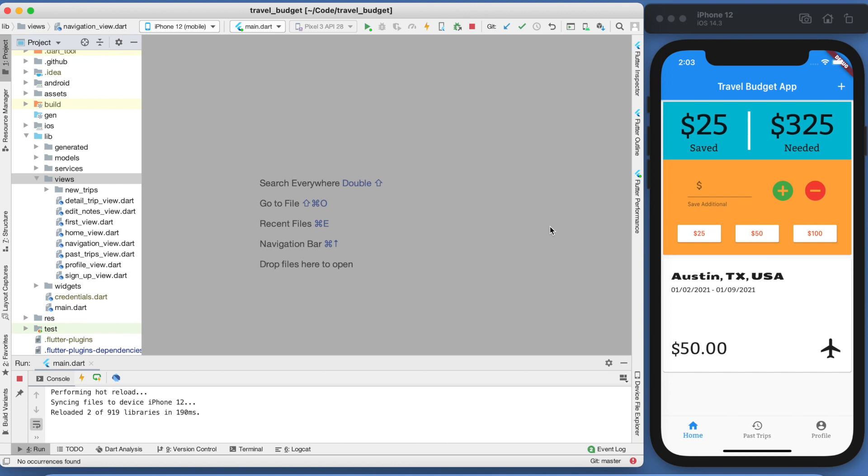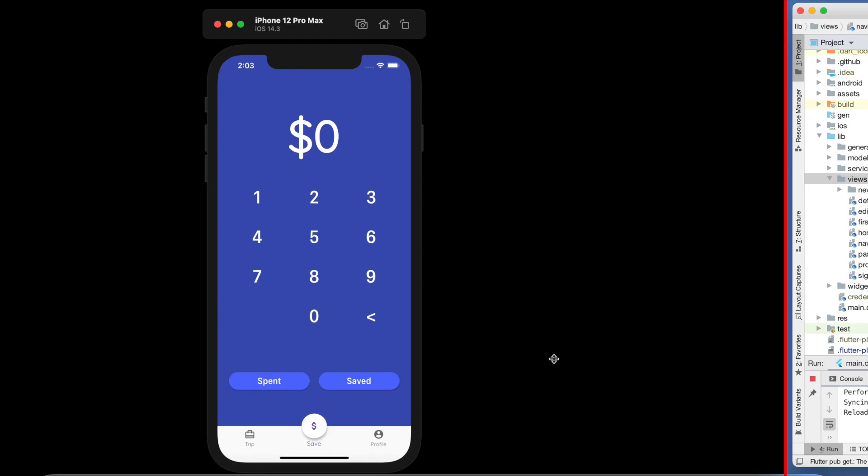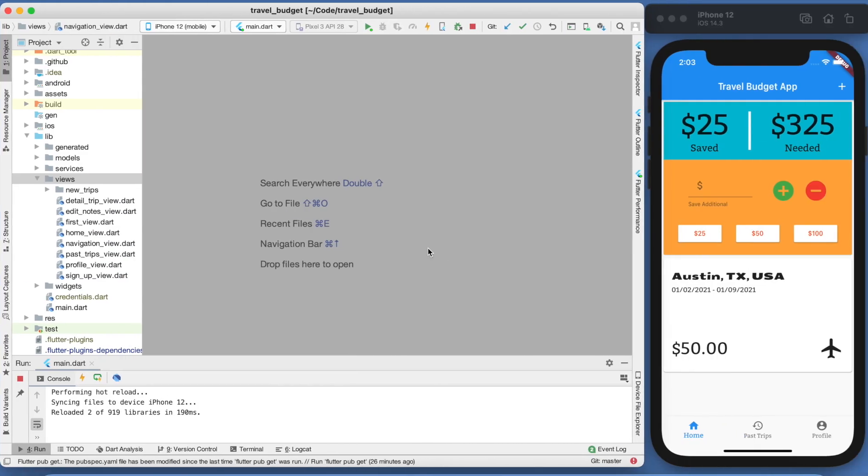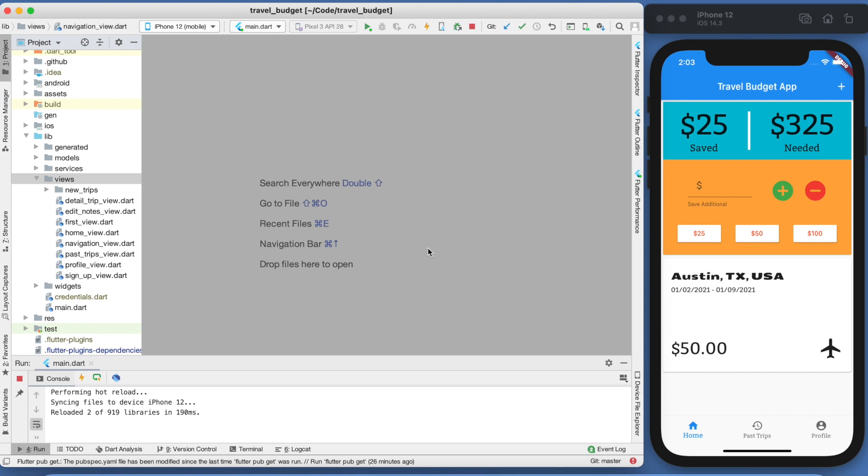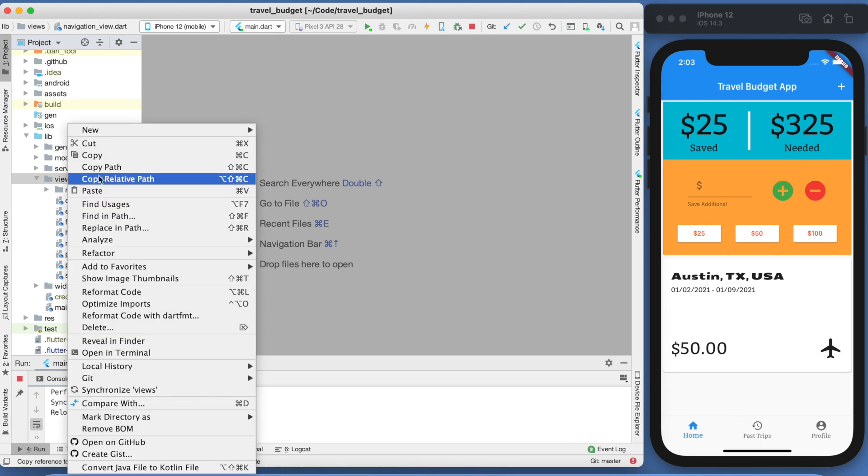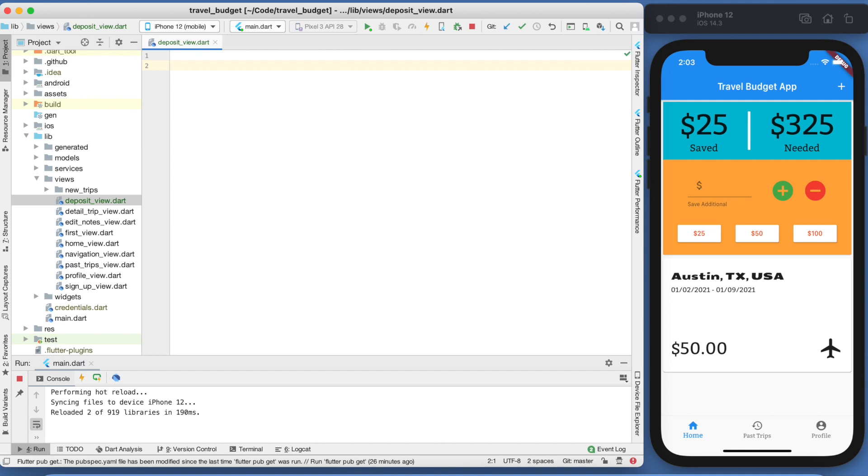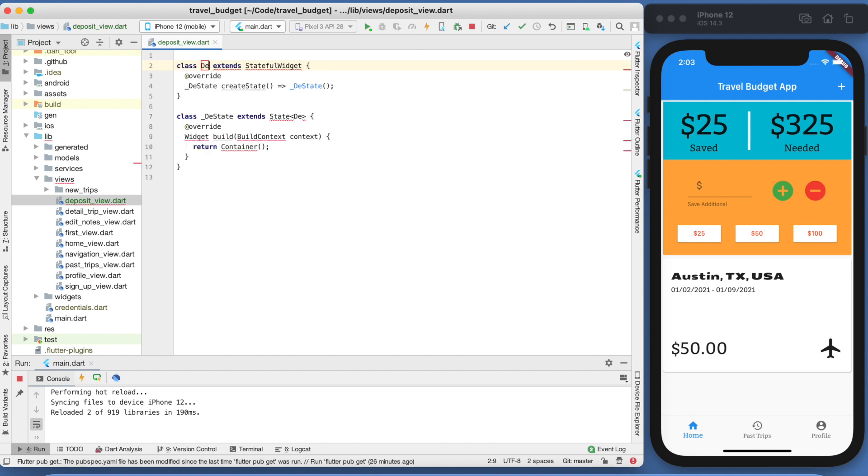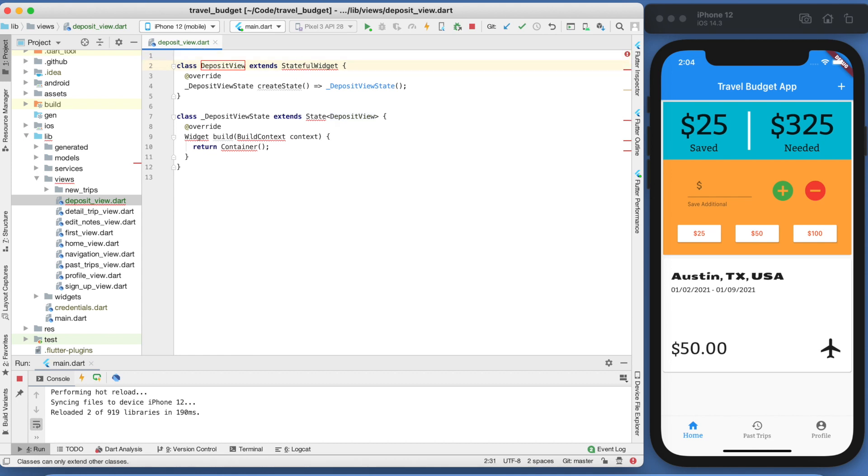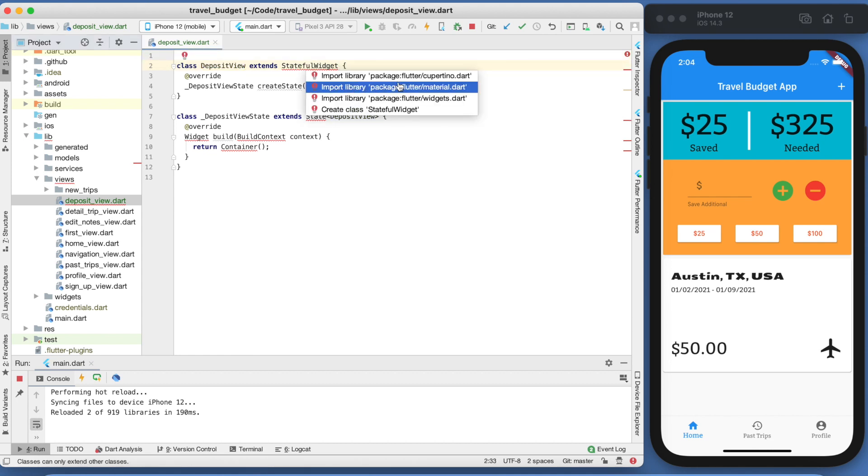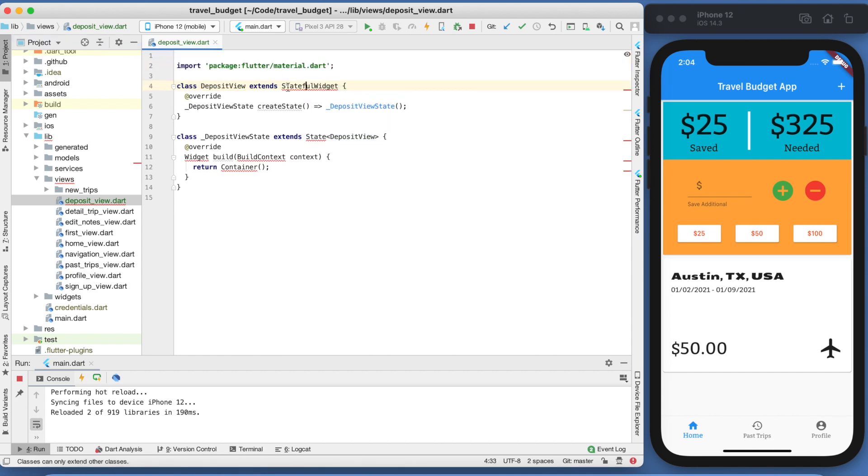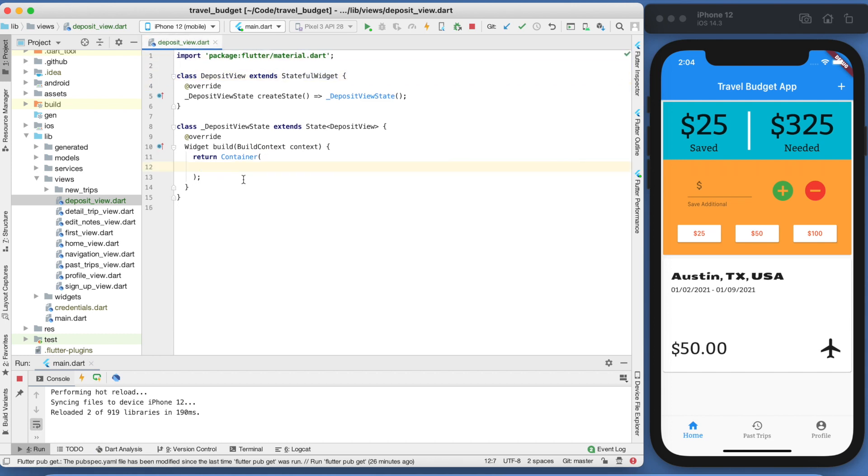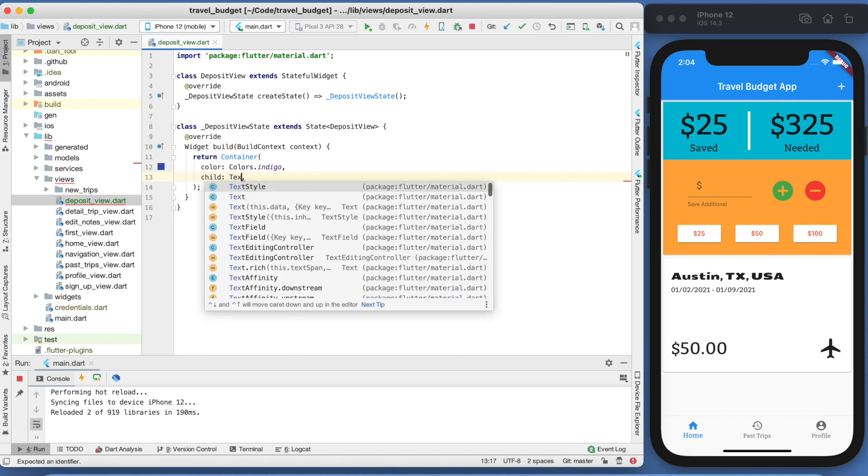To get started with this, the first thing we're going to do is create a new dart file. Because this new page we're creating is going to become our calculator deposit view, we're going to call this the deposit view. This will be a stateful widget, so we can actually just create that right now and call it the deposit view. We will need to import material. If you do option enter on the Mac, you will be able to import that. Quickly let's make the background color of this that indigo color so we'll know we're on this page. We can add a text field as well.